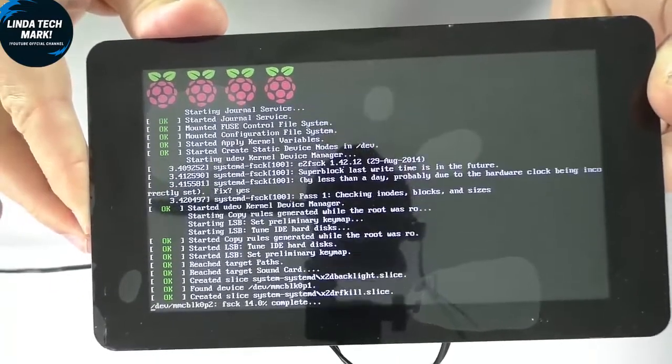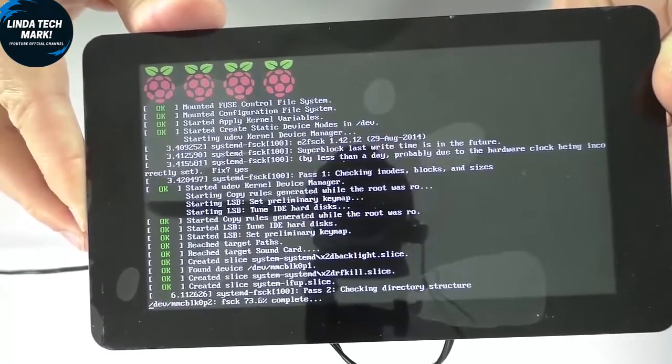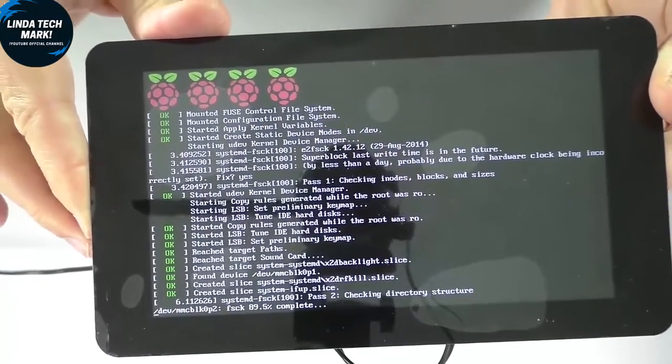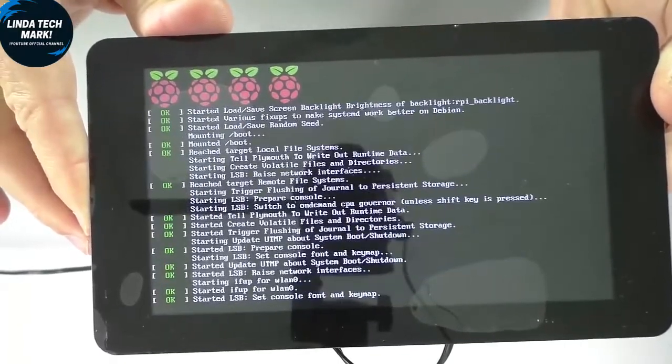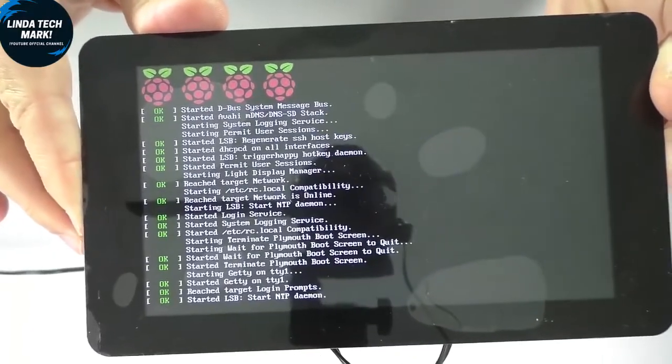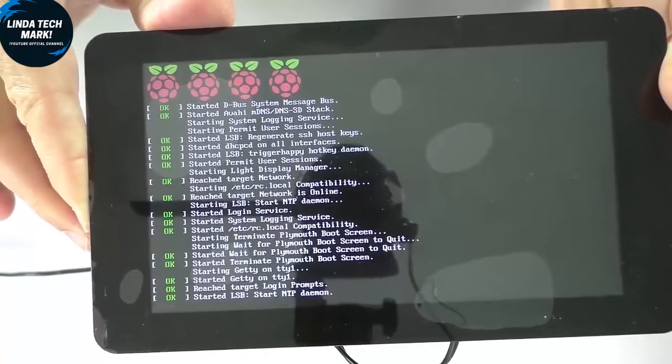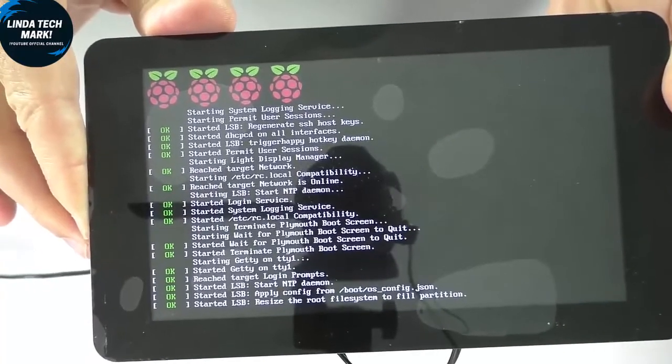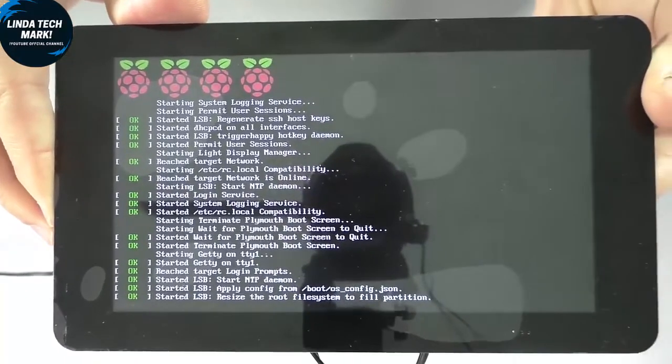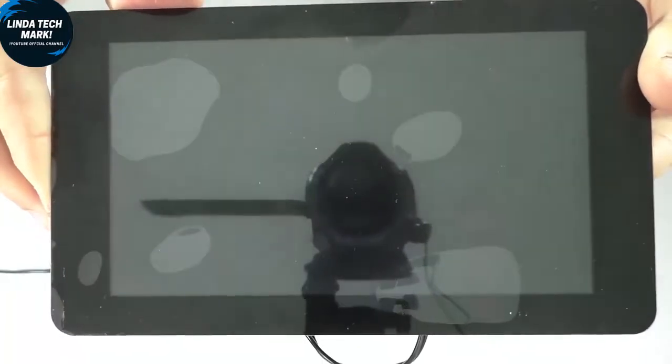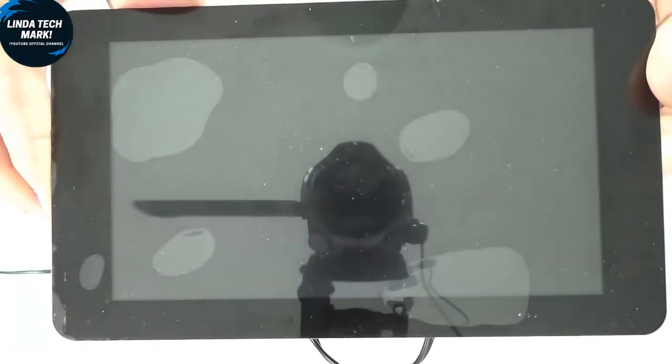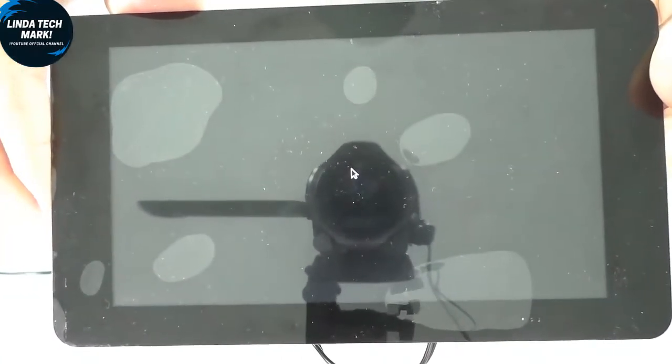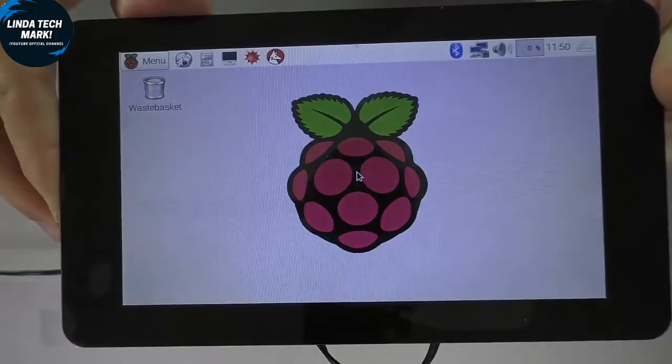Okay, so obviously the screen does work. The Raspbian system is booting, and it looks like everything is going well. There you go. So the system has booted.